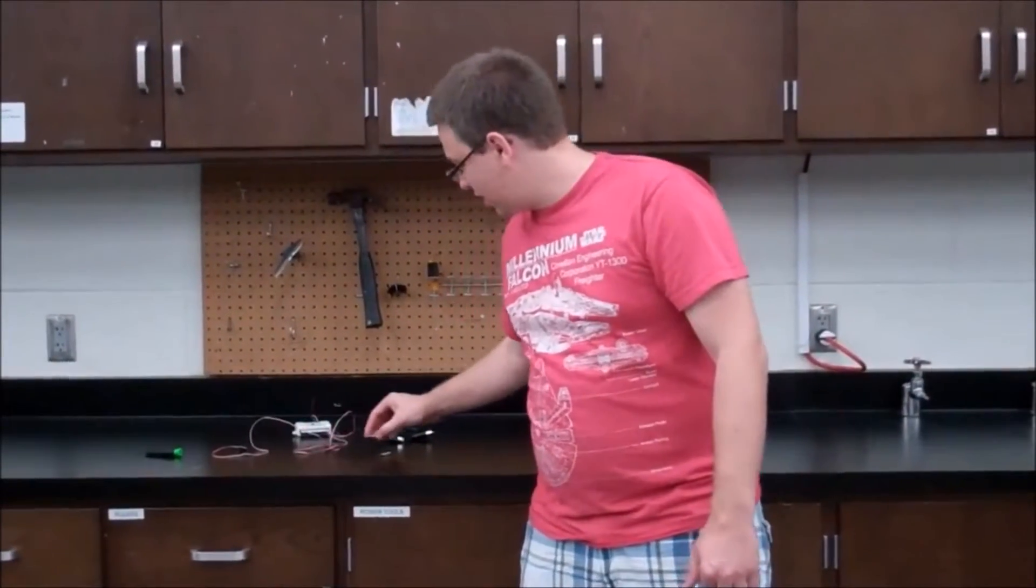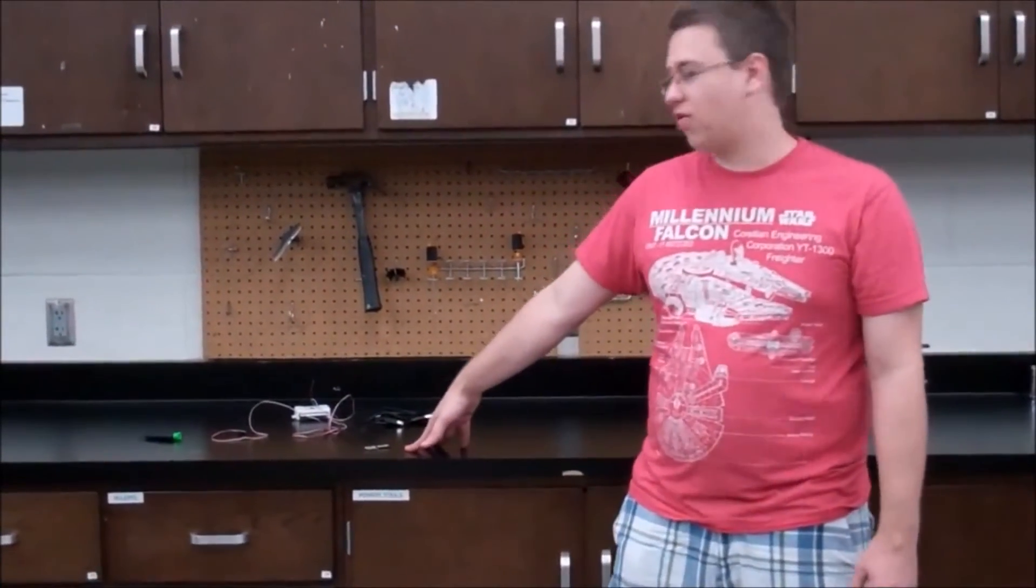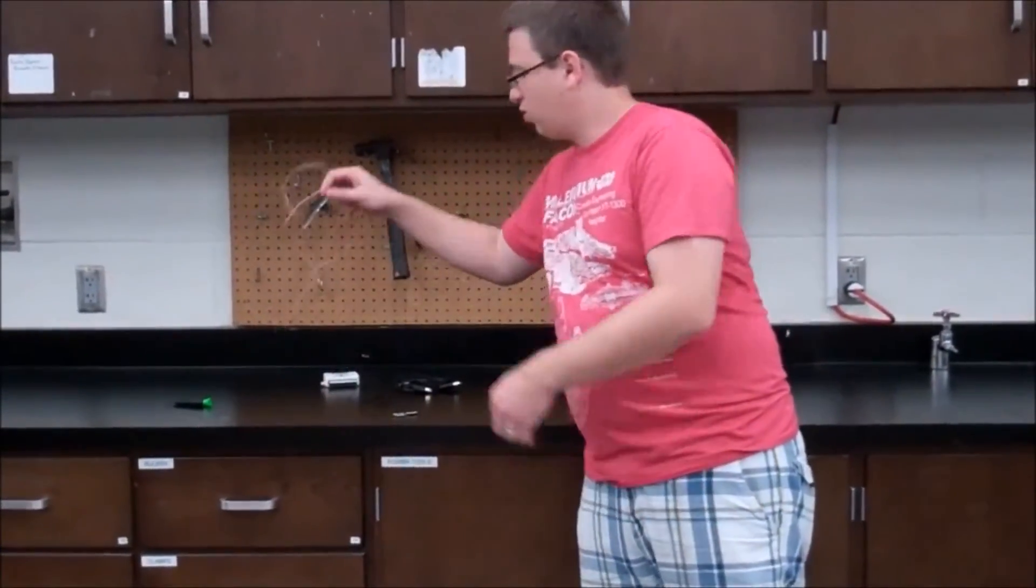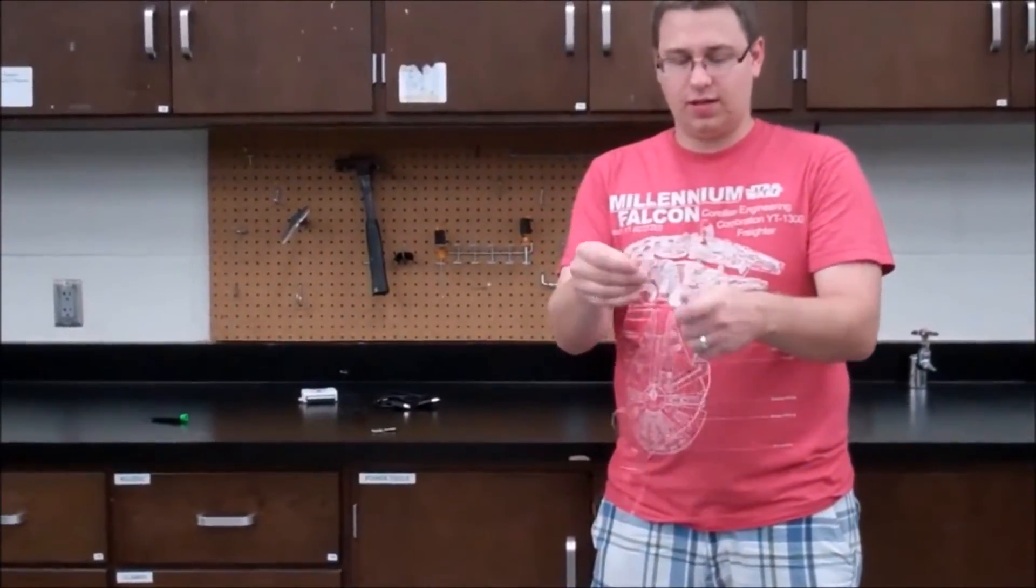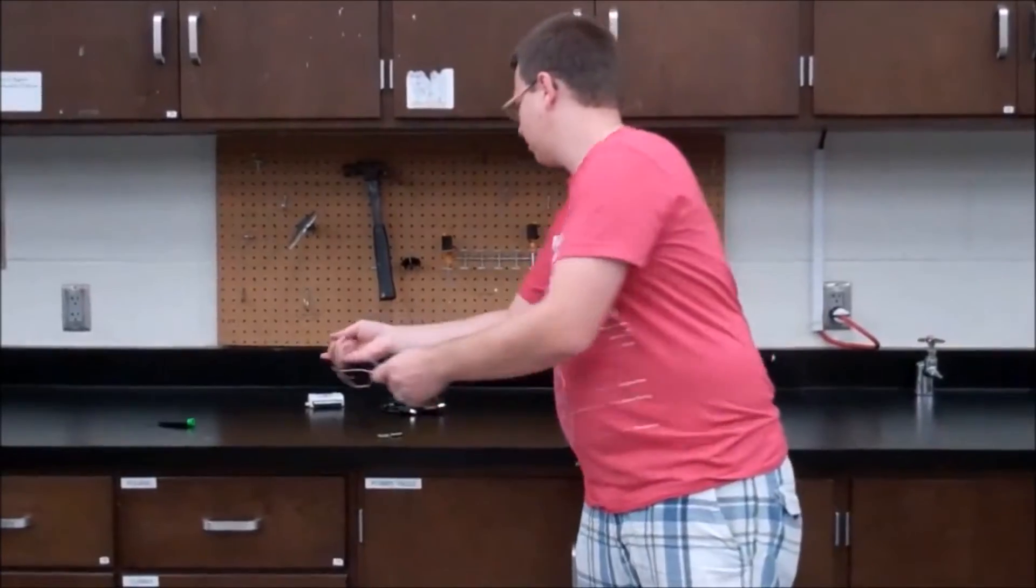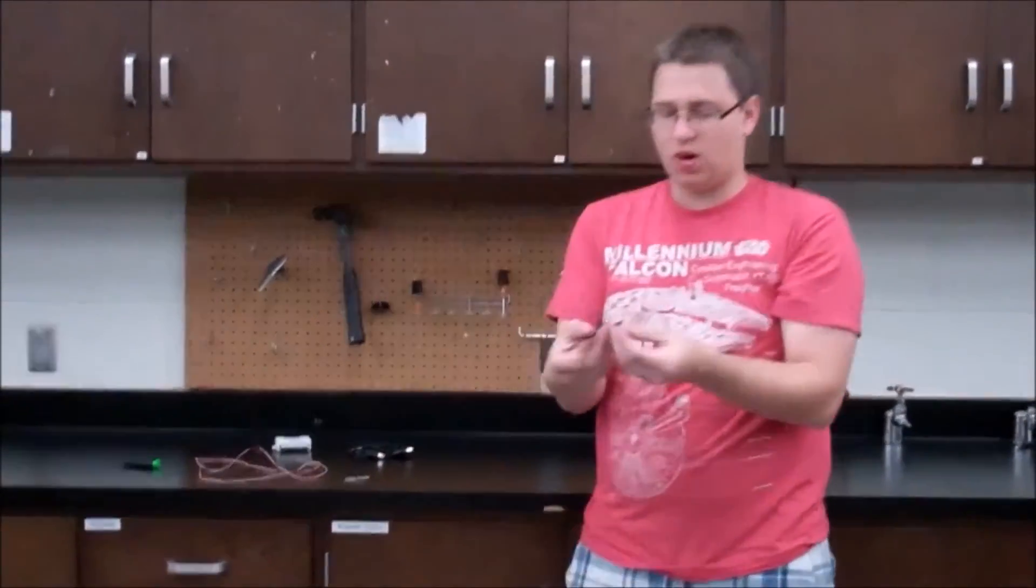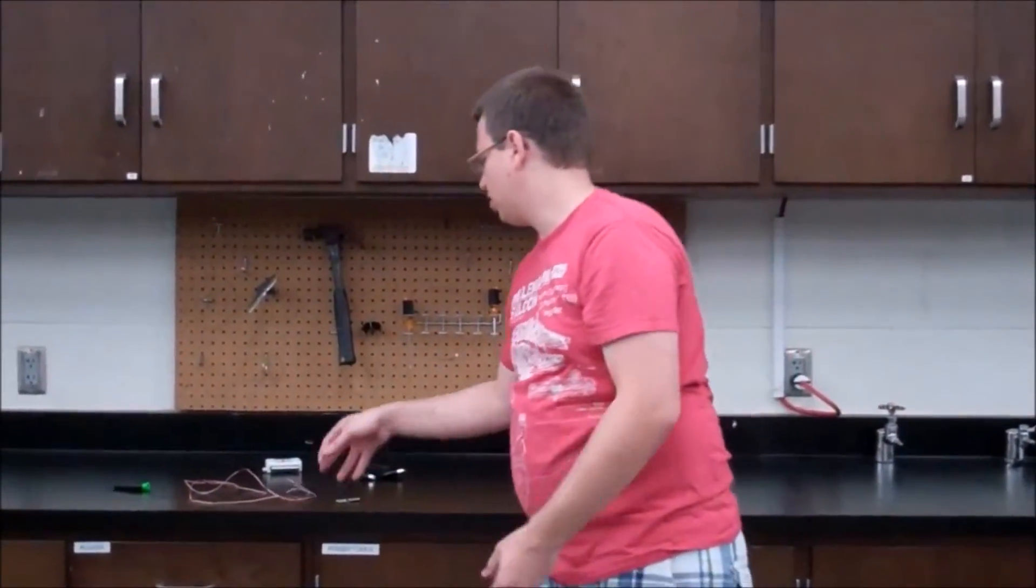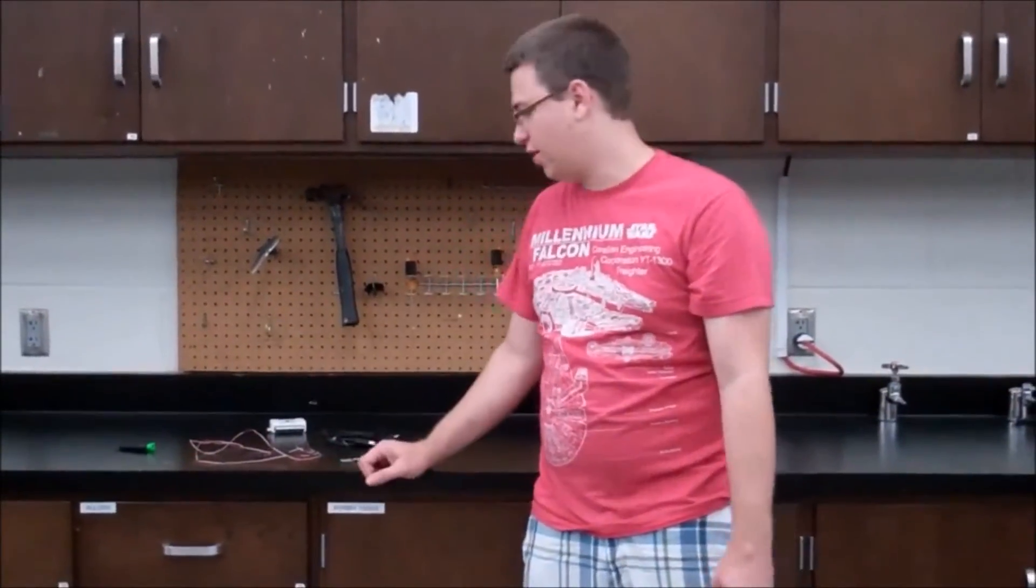So first things first, you need two accelerometers, two wires with the connectors on them already, and two single wires with connectors on them. Your DAQ, your USB cable, and your screwdriver.